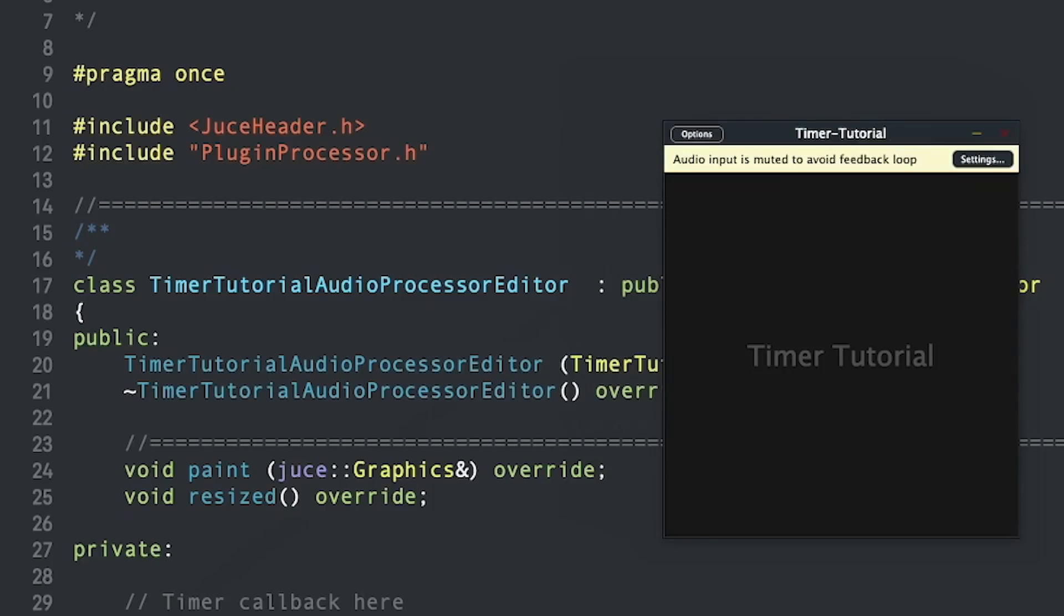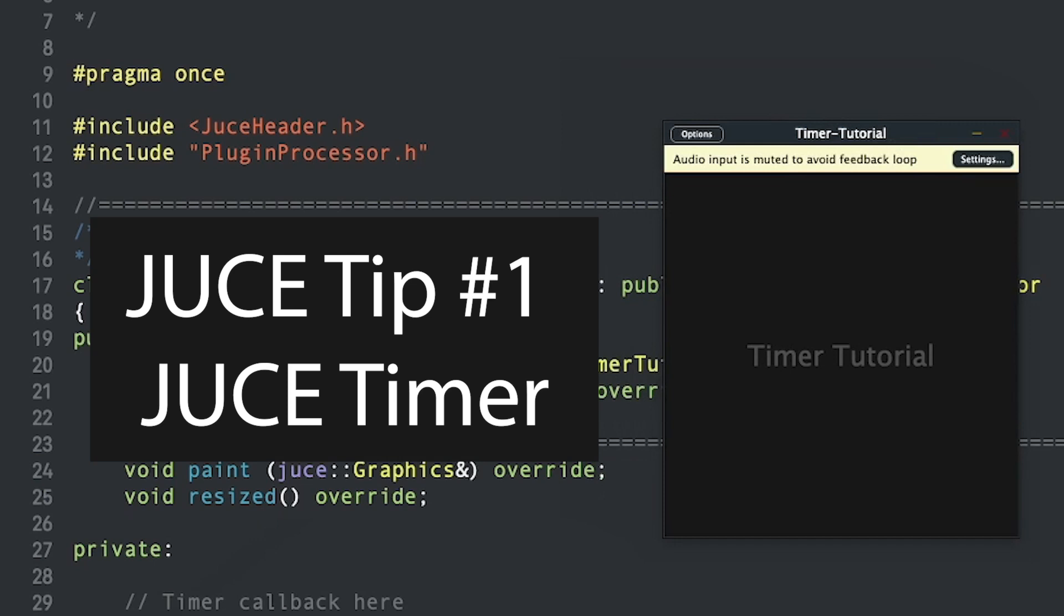Hey everyone! This is Landon from Veator DSP with the Audio Programmer and we're back with a JUCE tip. JUCE tip number one, implementing the JUCE timer class.